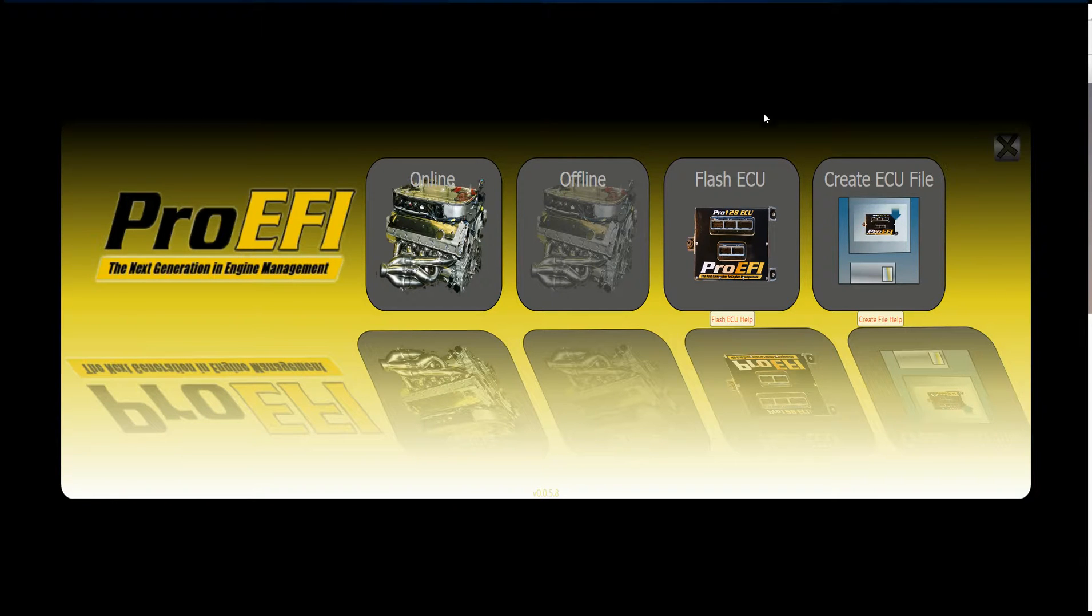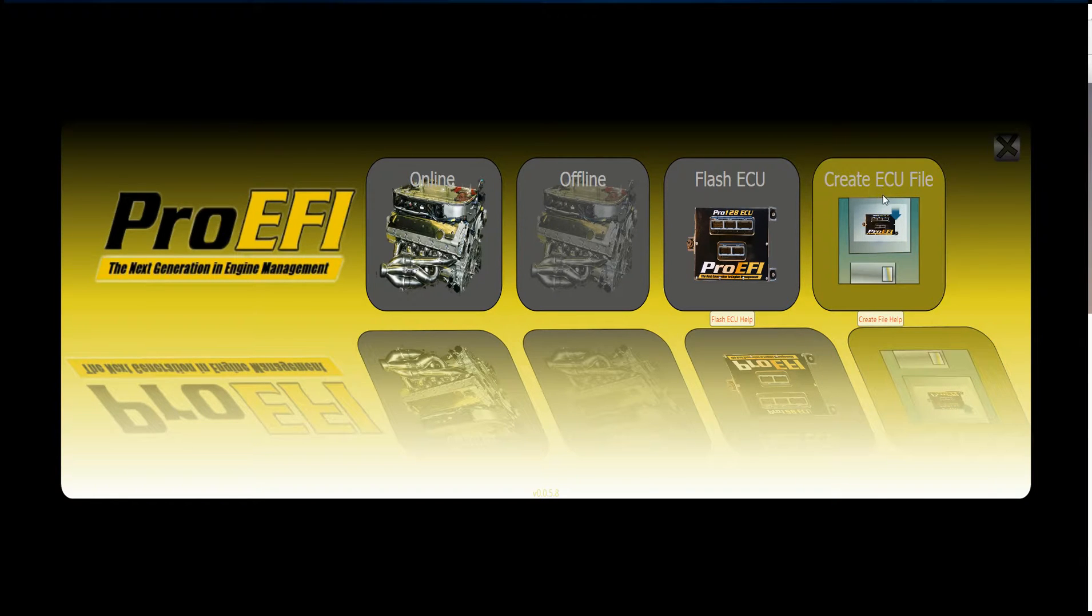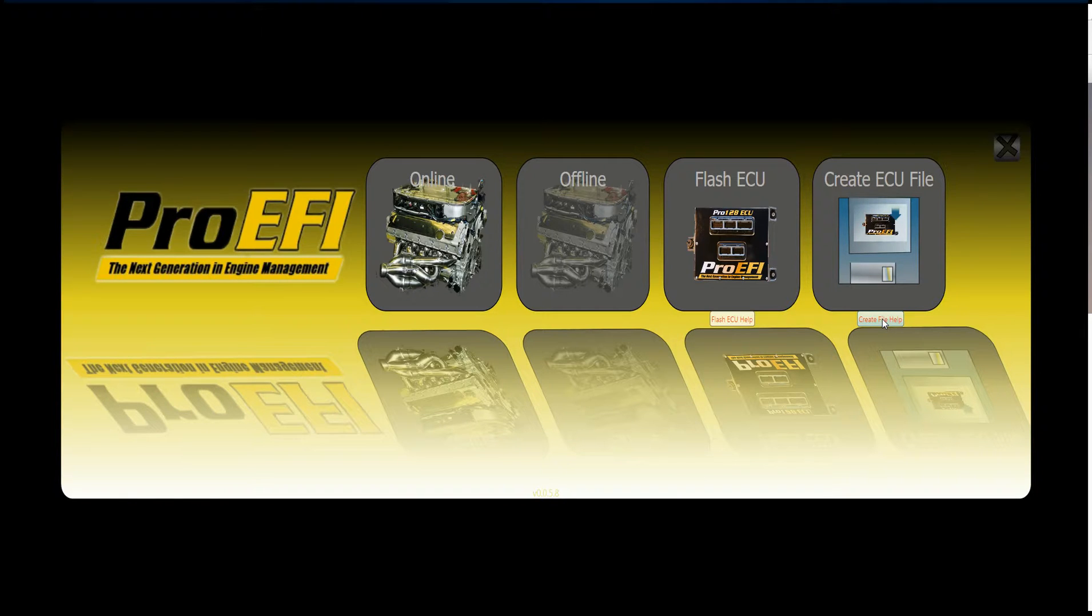Okay, we're going to do a quick video on creating the ECU file. We get some questions on this. It's a pretty straightforward process. There's also these buttons here that will pull up a PDF and give you step-by-step help.